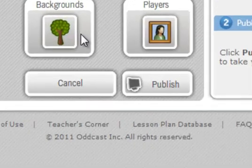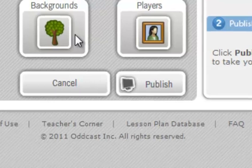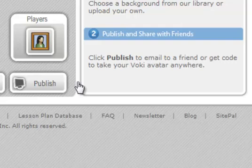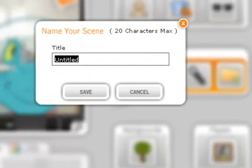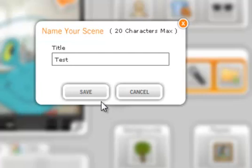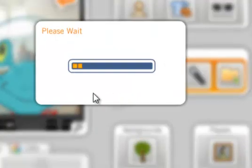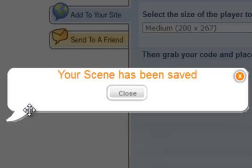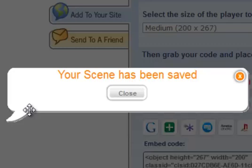When finished, we can click publish to email to a friend or get code to take your Vokey avatar anywhere. Now we will give it a title and click save. It will let us know the scene has been saved. Click close.